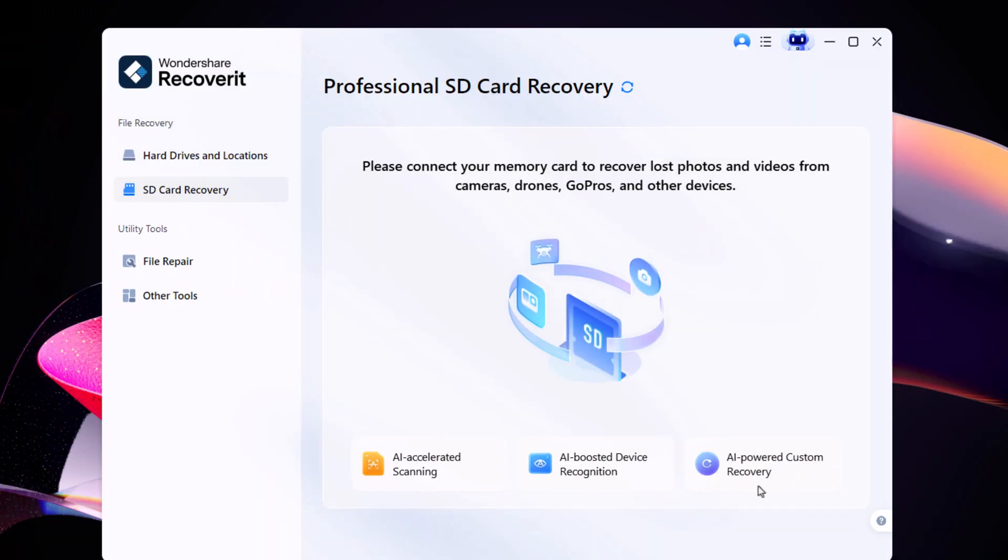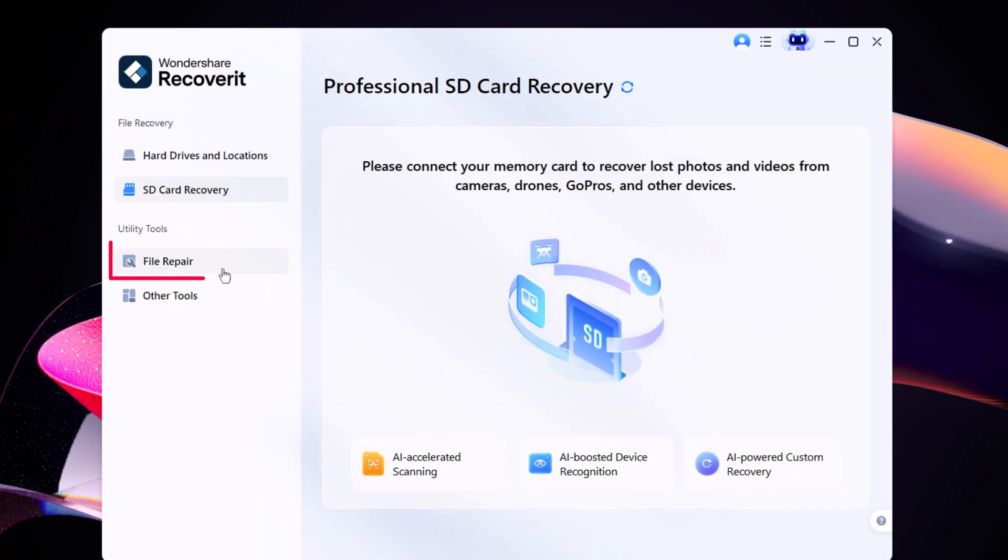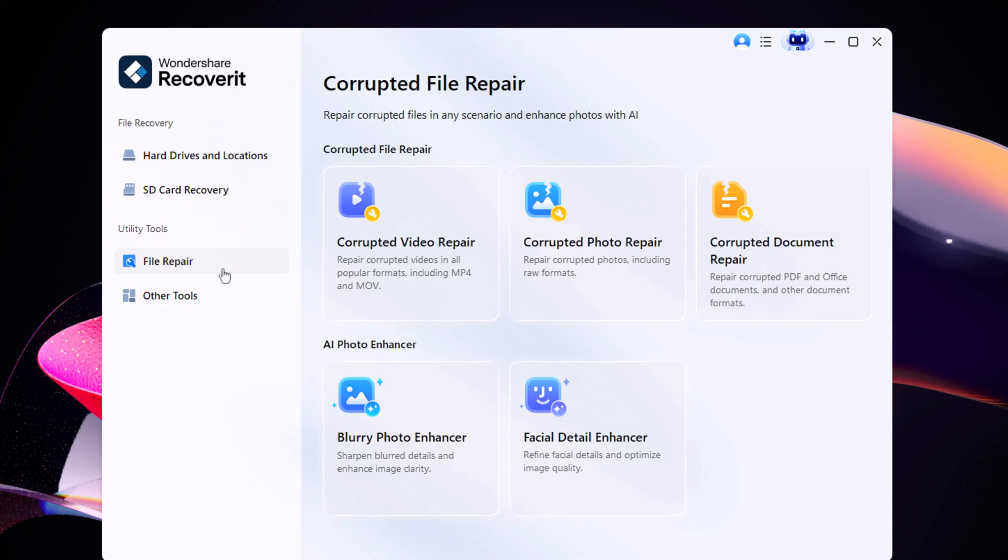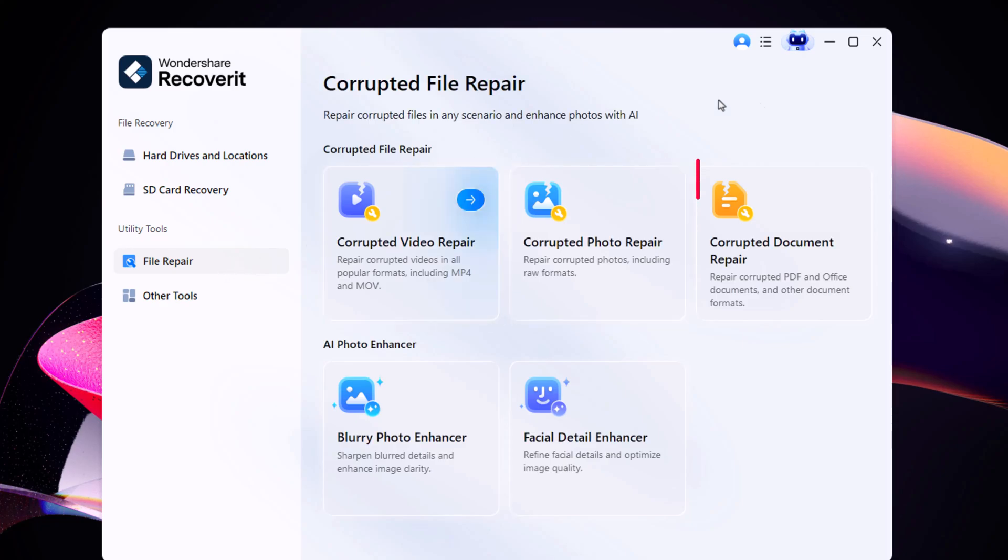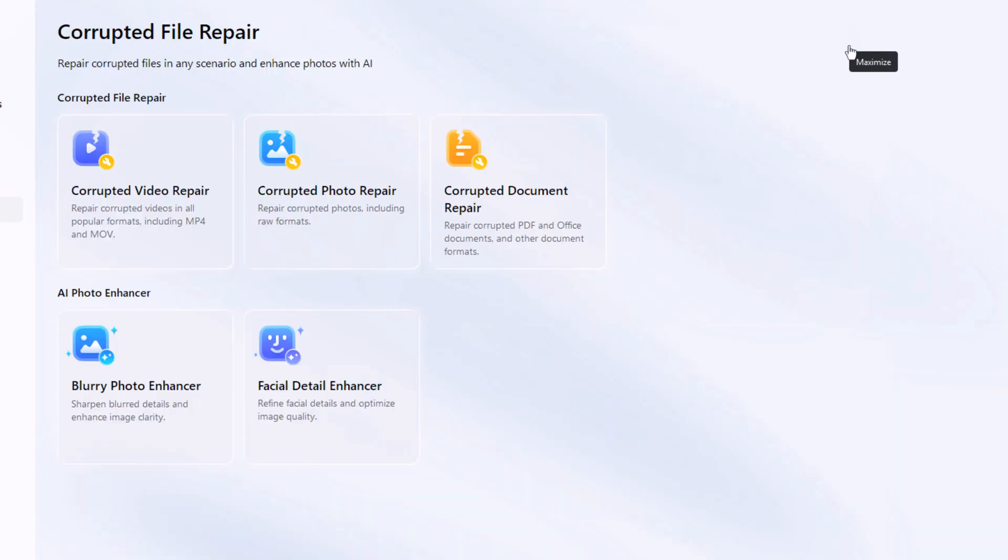Next, let's talk about another powerful feature: file repair. This tool can fix corrupted videos, photos, and documents. But that's not all. It can also enhance blurry images.